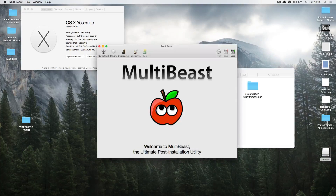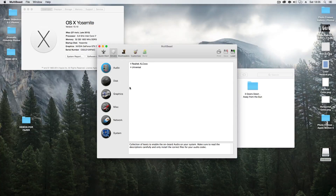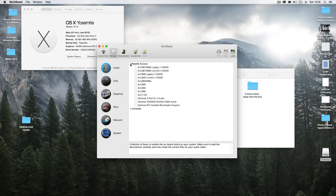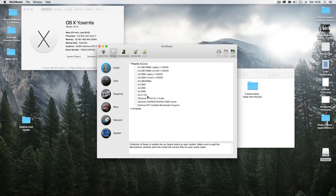So what you do is, once you have your system installed, you want to run MultiBeast, and then under drivers — in my particular case under the audio drivers — I did have to install the ELC-1150.